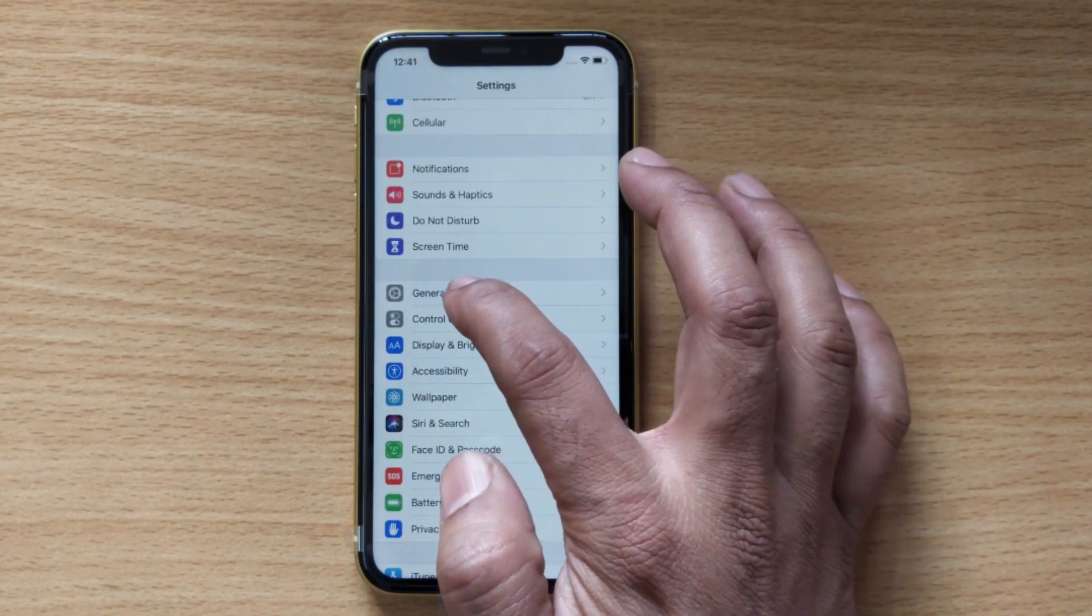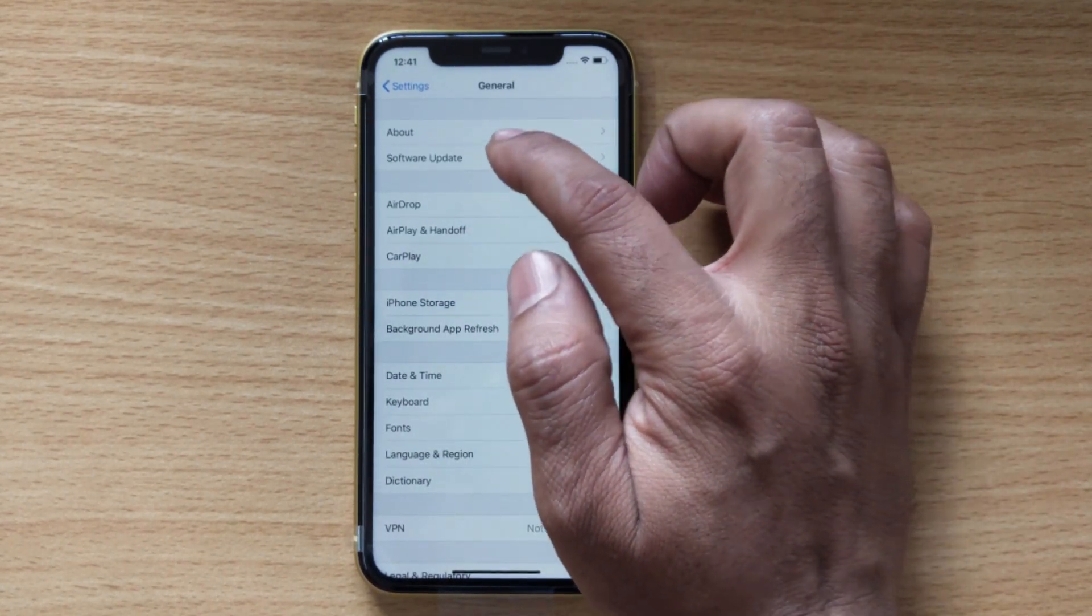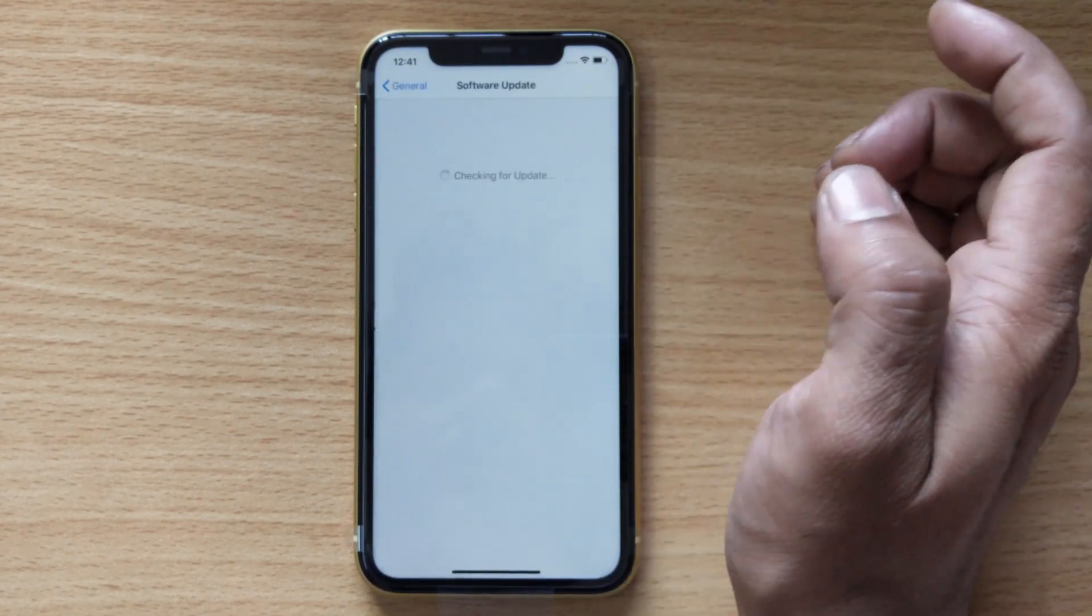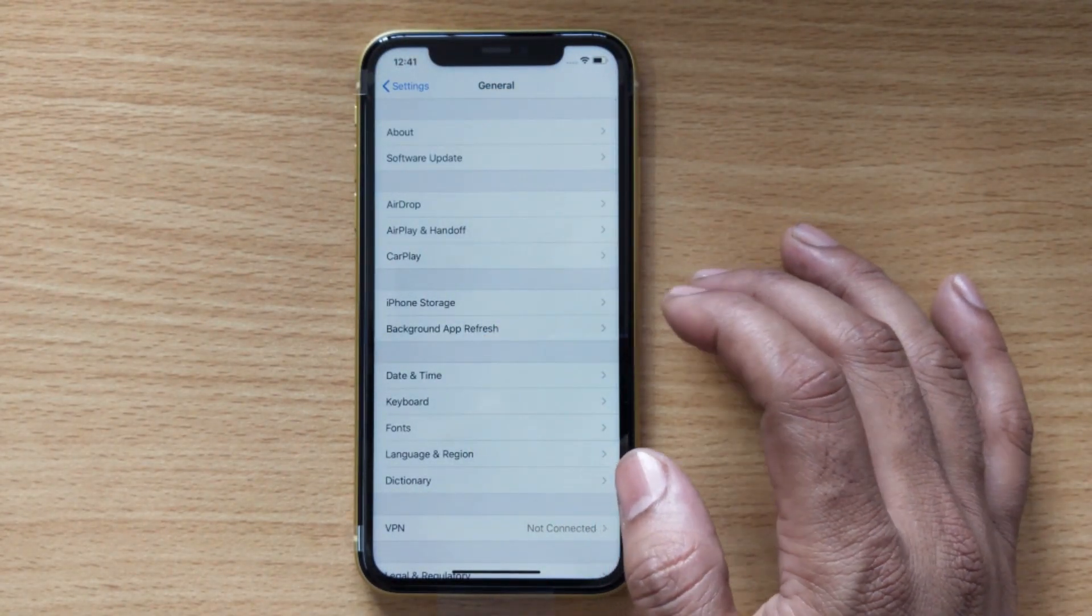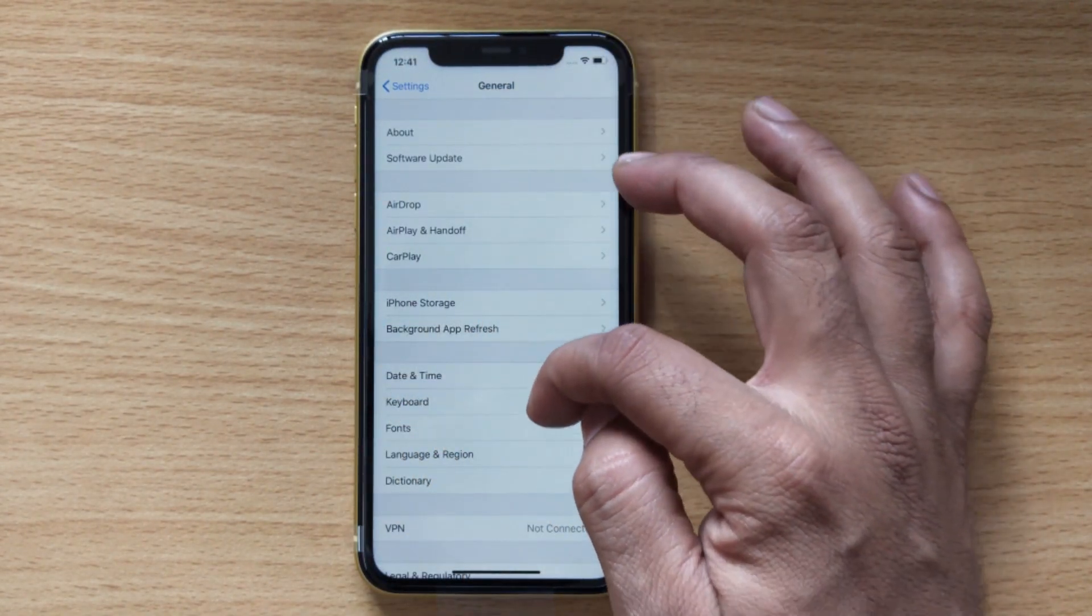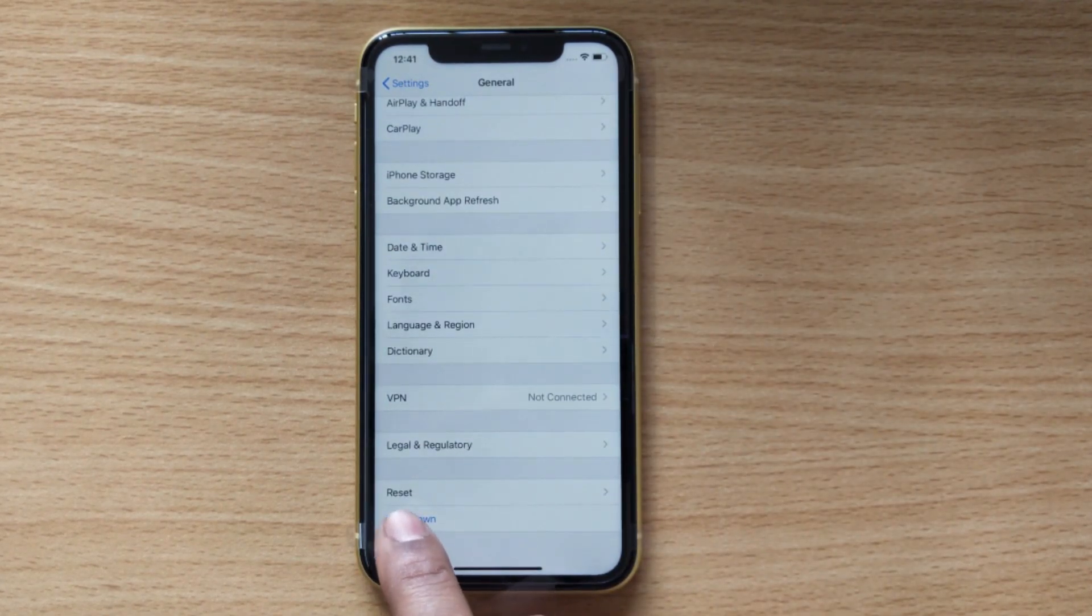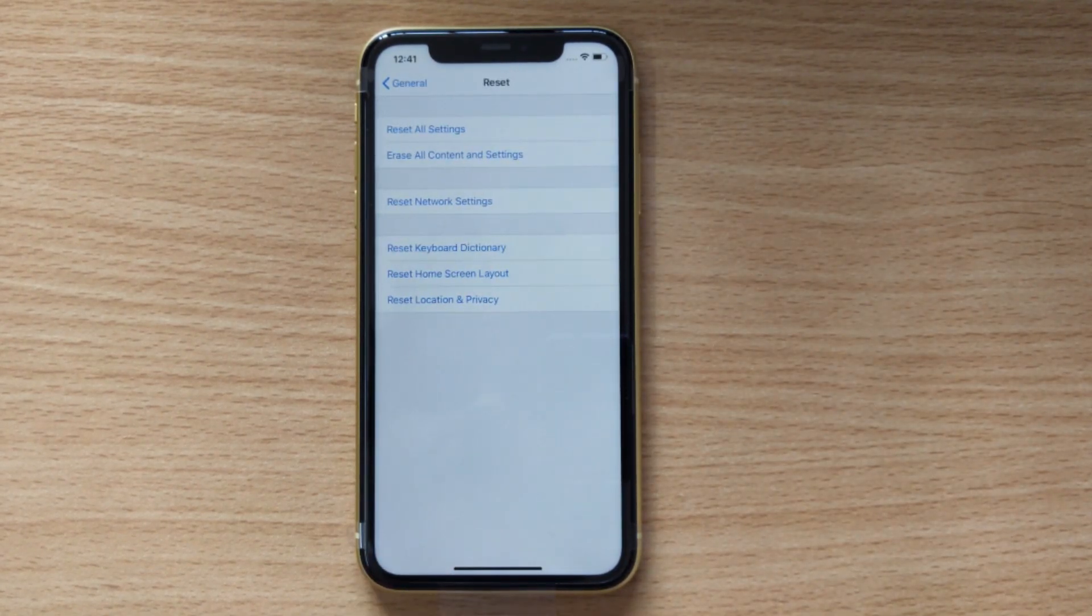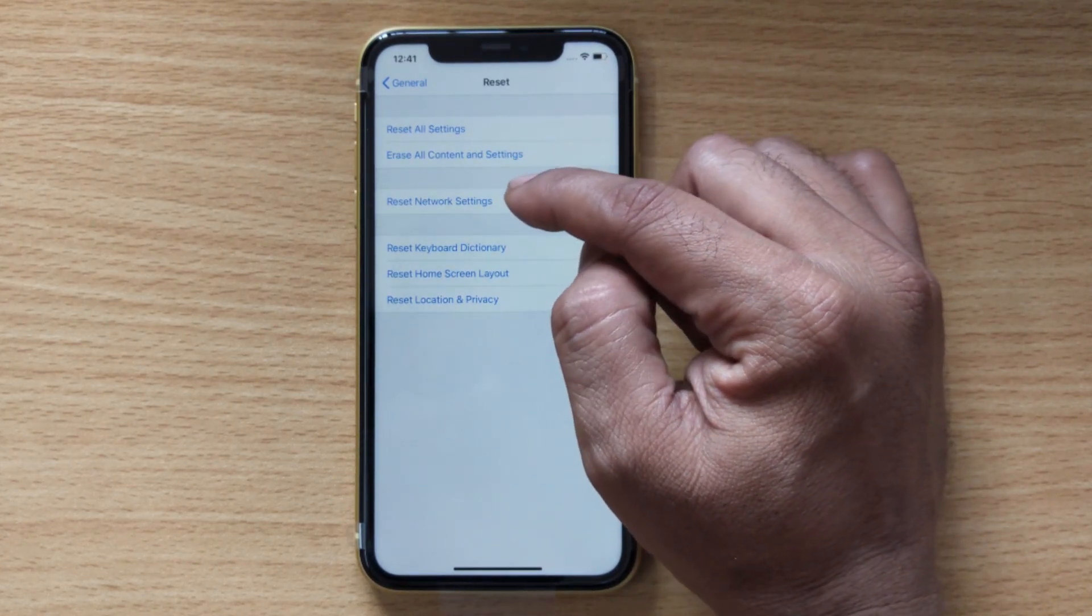Tap on General. Under General you can see software updates and other options. Just scroll down and you can see the Reset button. You need to tap on Reset. Here you'll see Reset All Settings and Erase All Content and Settings.